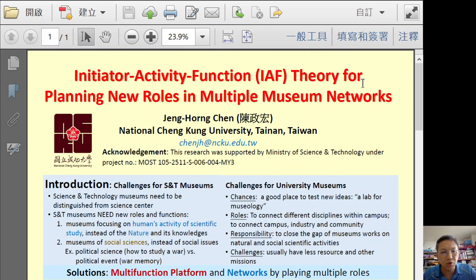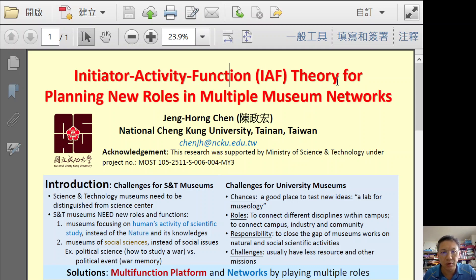Hello, my name is Zheng Hongchen. I'm a former director of National Chengdong University Museum. Today I would like to talk about a theory that I proposed several years ago: Initiator Activity Function theory.